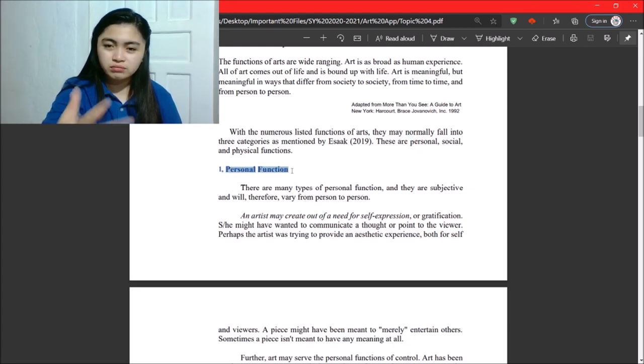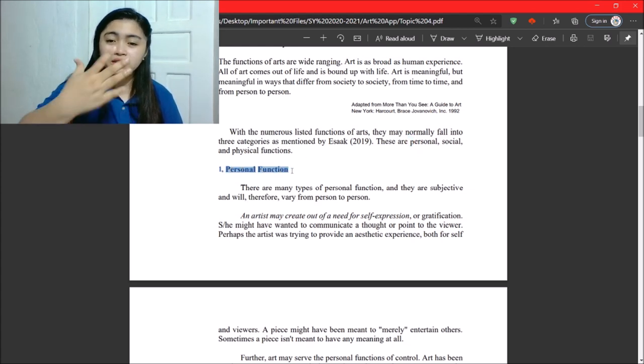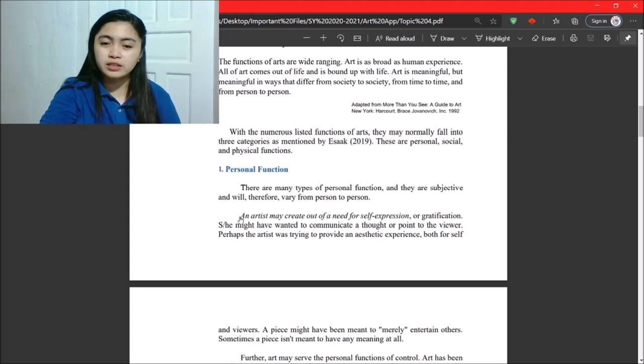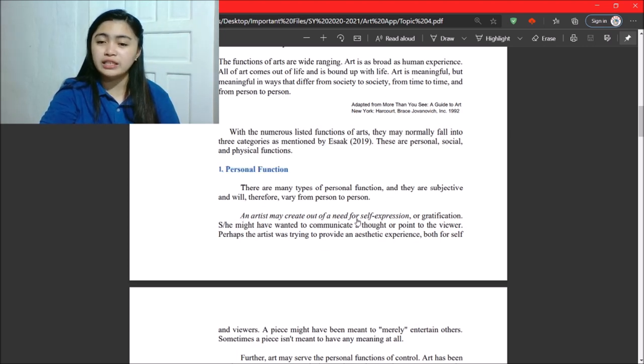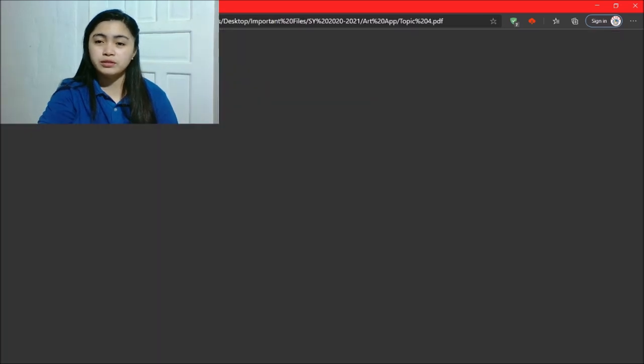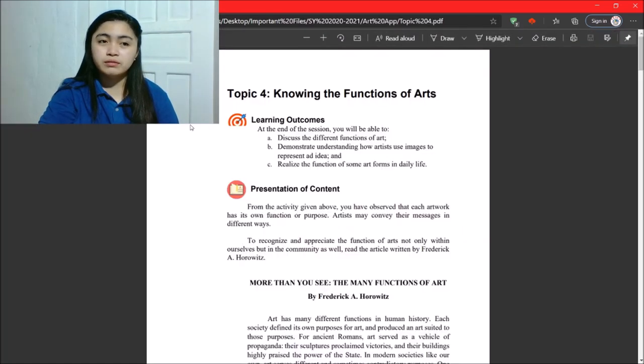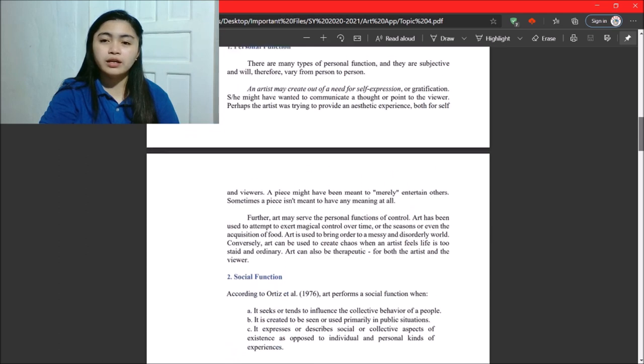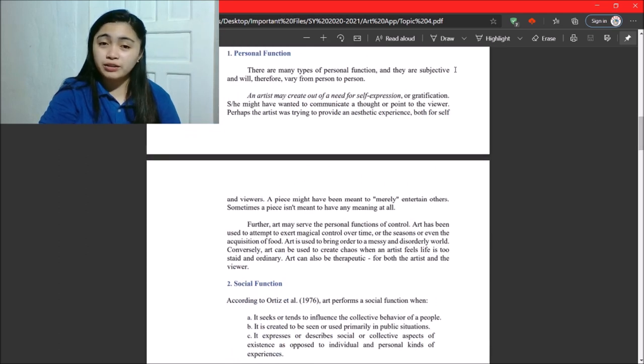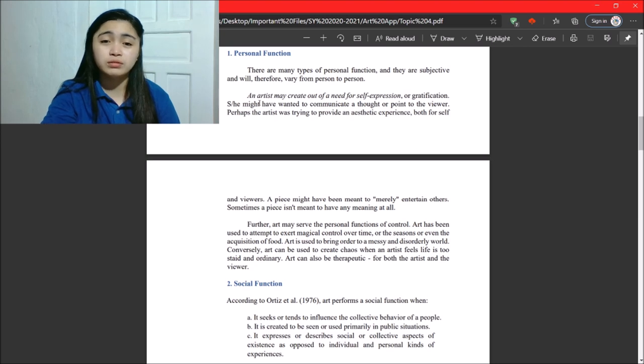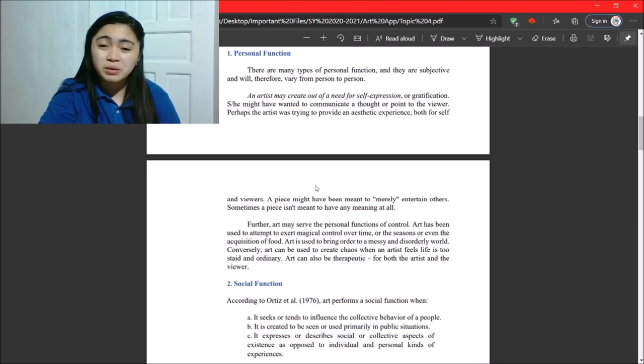So, personal, this is self-expression. So, an artist may create out of a need for self-expression or gratification. She might have wanted to communicate a thought or point to the viewer.